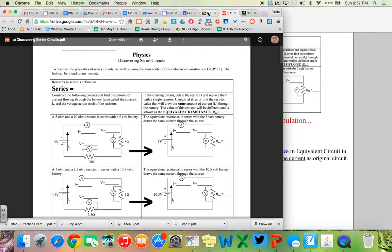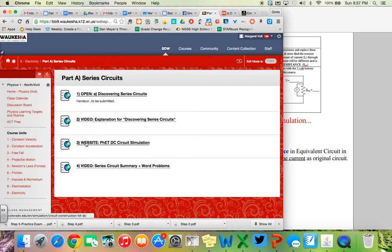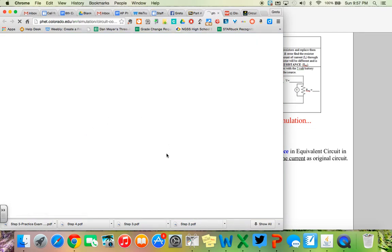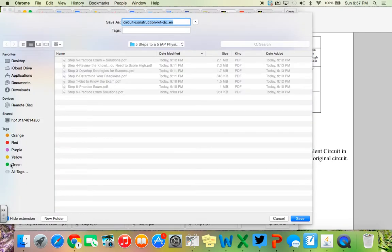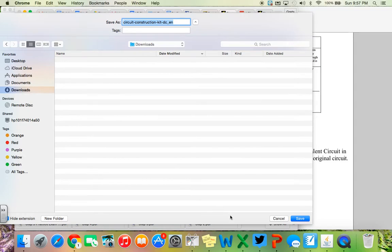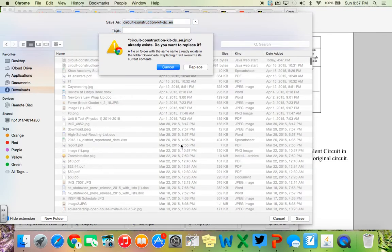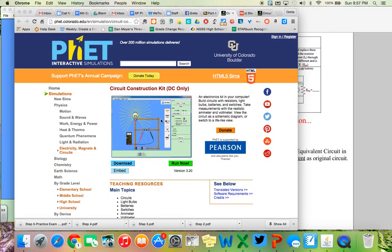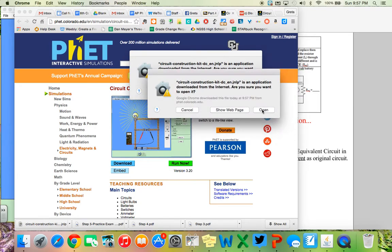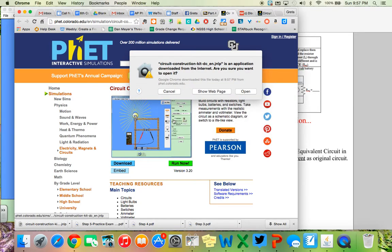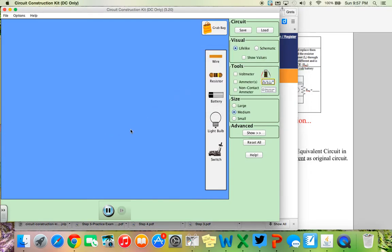The first thing you're going to do as we're beginning this activity, since you're already watching our videos, you're going to go down to number three, and you're going to click on the FET website. When you do that, you're going to hit run, and yours might look a little different because you're going to be on a PC, but you're going to download it, hit run, you might say that you're going to keep it, that you're going to allow Java to run, and when you do that, you're going to click open.